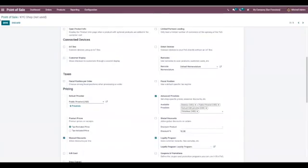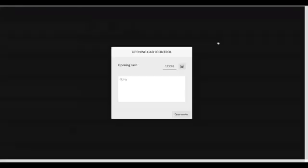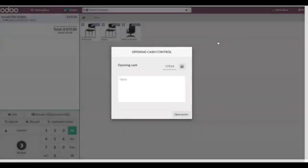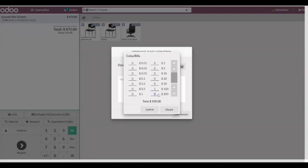Now let me save the Point of Sale and let's start a new session. You can add opening cash.